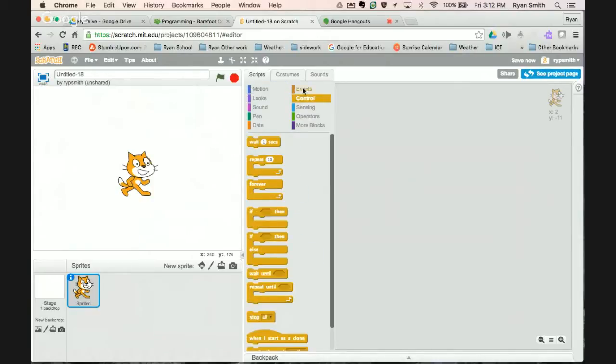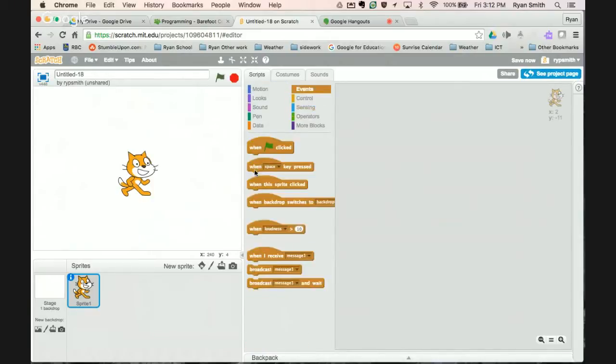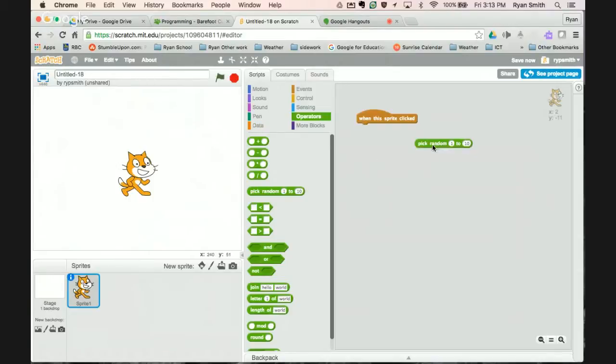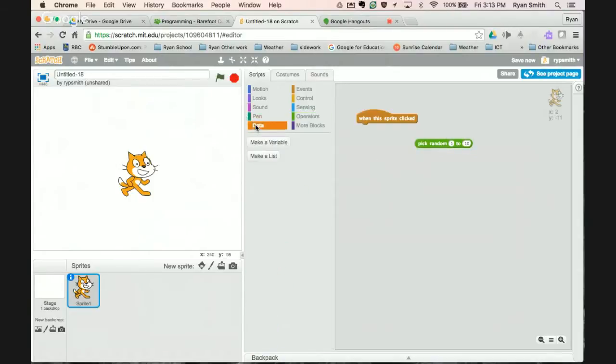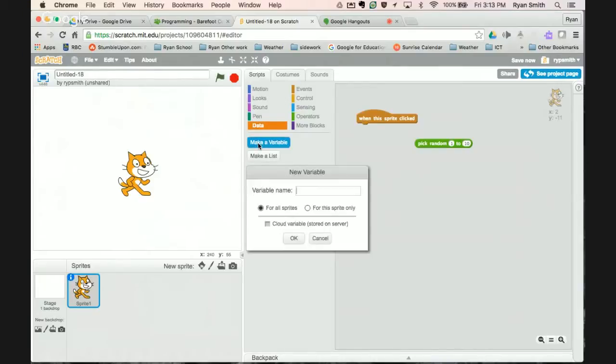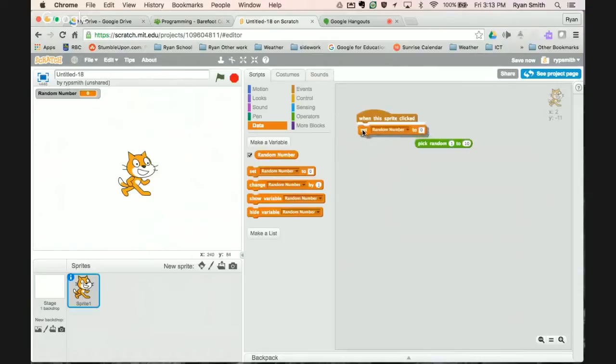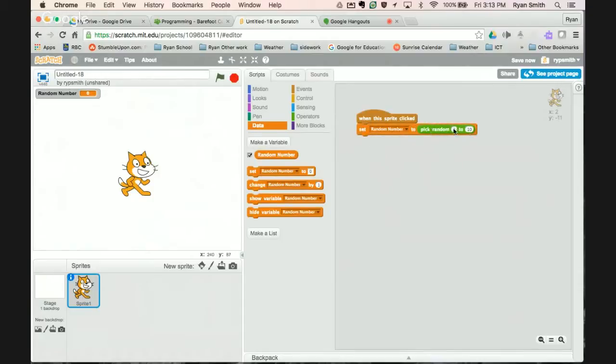So I'm going to make it so every time we click on Scratchy a new question is asked. So to do that we're going to start with the event of when this sprite is clicked. So we're going to want to be able to use our random number. So we're going to pick a random number. But a smart way to do this is actually store this information in a safe spot. So you're going to use a variable for this. So we're going to make a variable. And I'm going to call this variable random number.